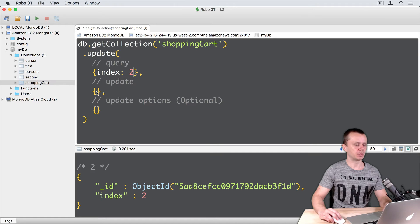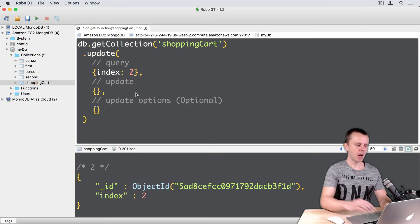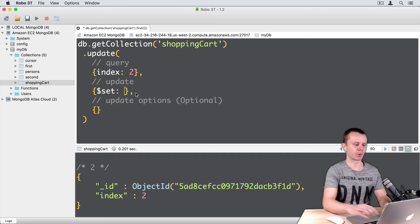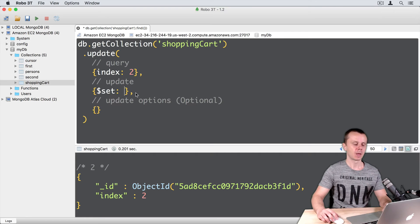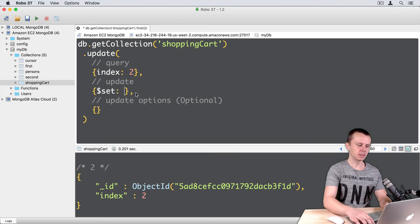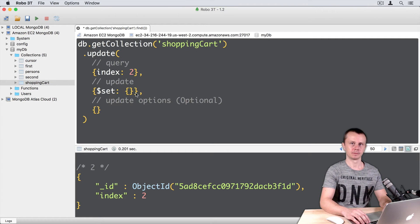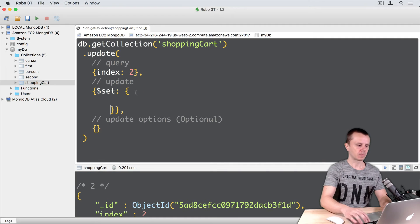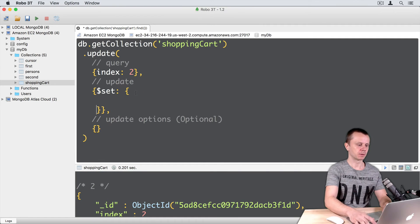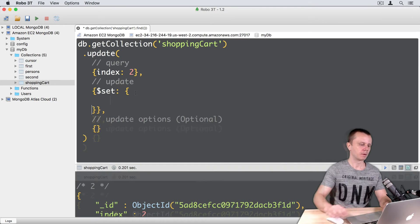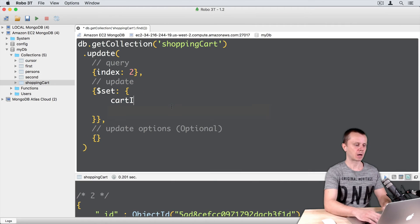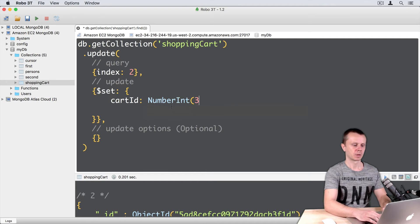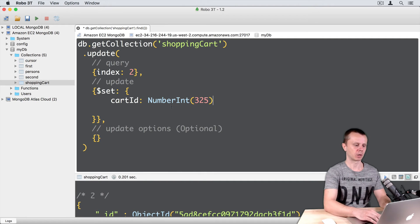And in Update, I will add the $set operator, and this operator needs an object. Okay, let's set several fields. For example, cartId. NumberInt 325, just some random number.